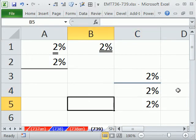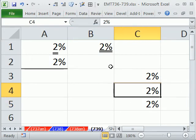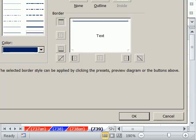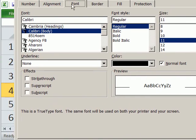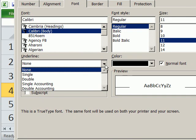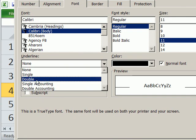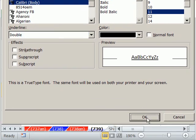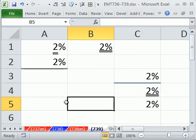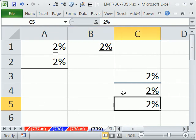And then the double underline: Control-1, and we're going to go to font. And right here under underline, there is double. I'm going to click OK. And so that does the symbol and the number.